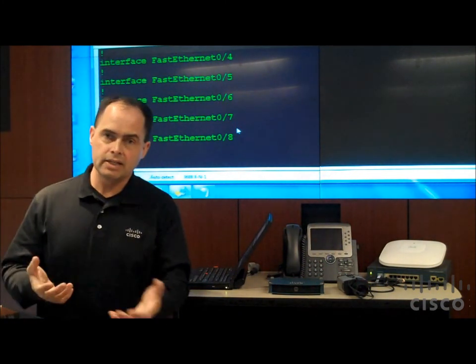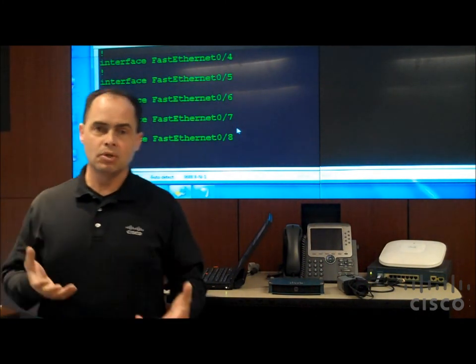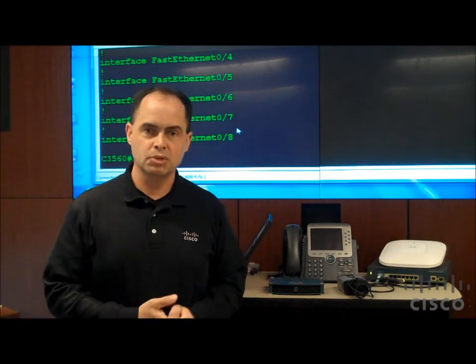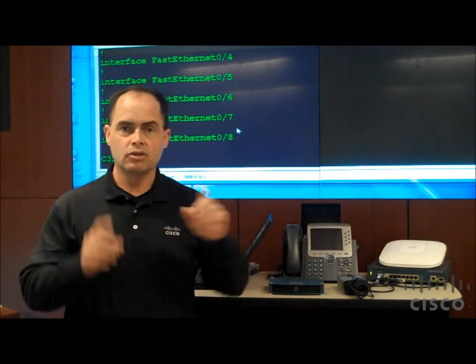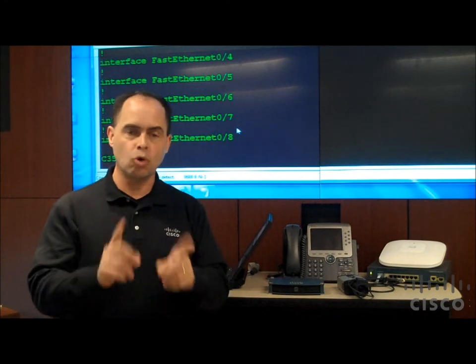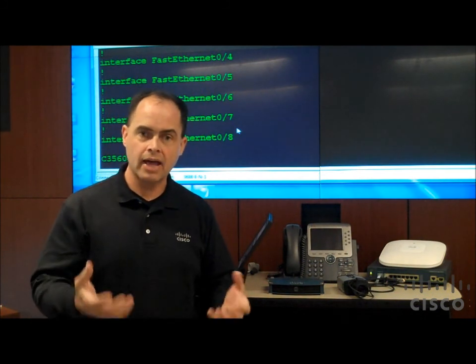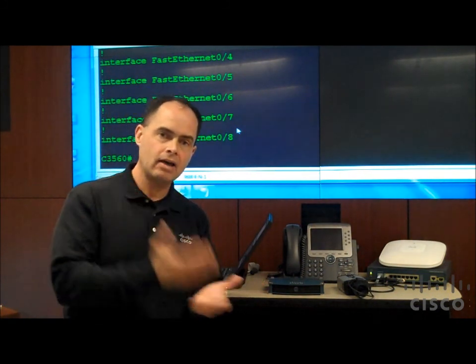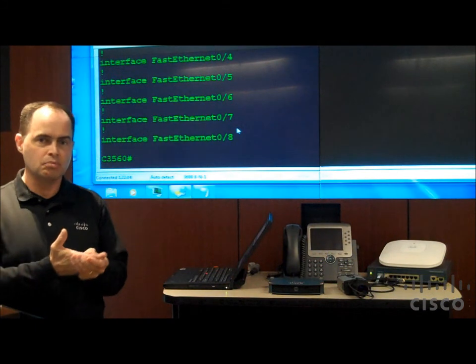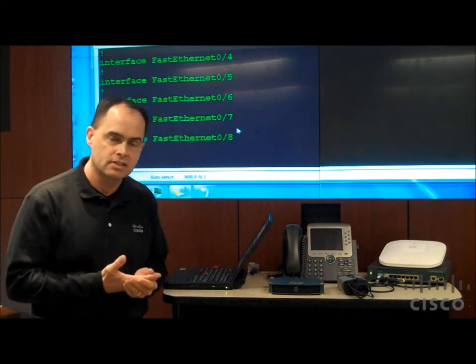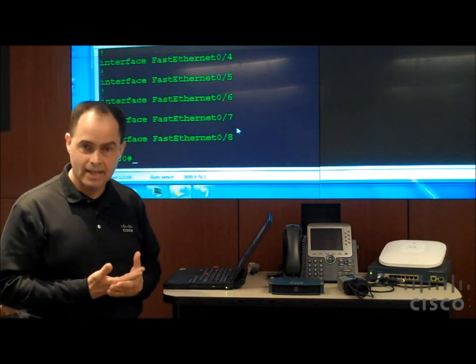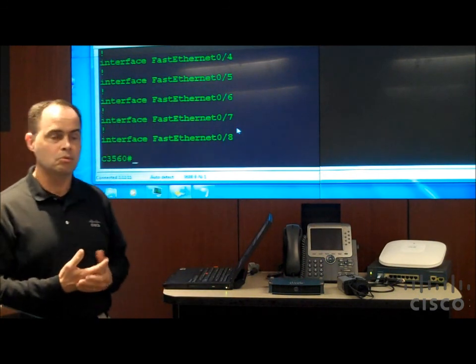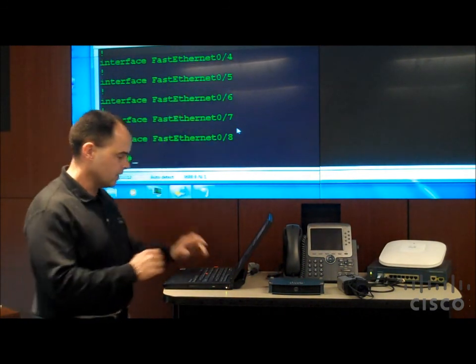So now, what I need to do first, in order to enable that Medianet auto-configuration process on the LAN switch, there's one command that I enter globally, and once I enter that, that now turns on the auto-configuration process so that any device that's connected to the switch will automatically be detected, and the proper configuration will be applied at the interface level.